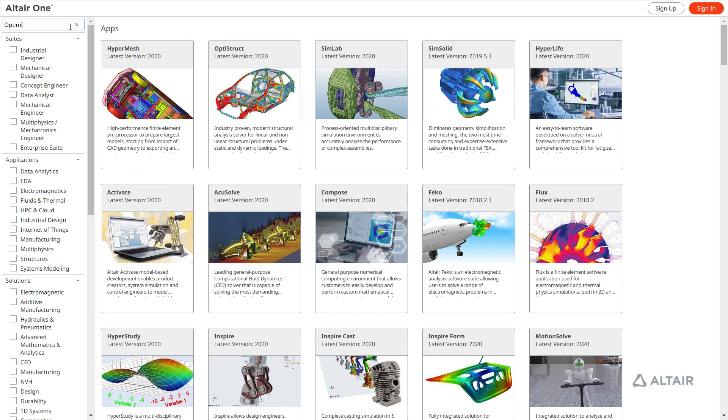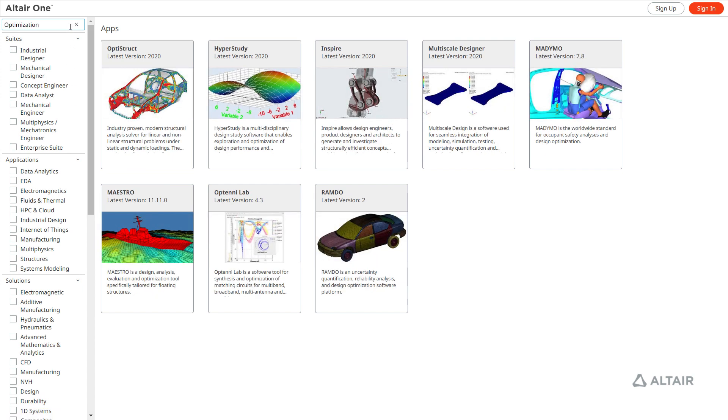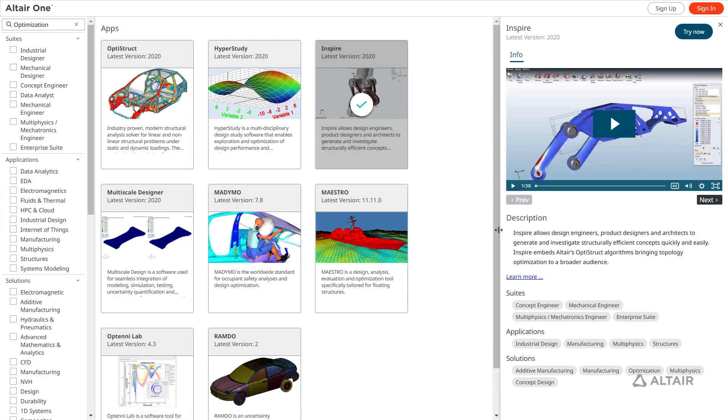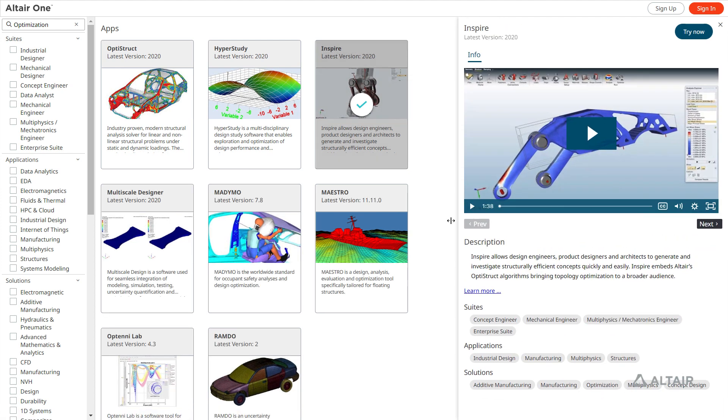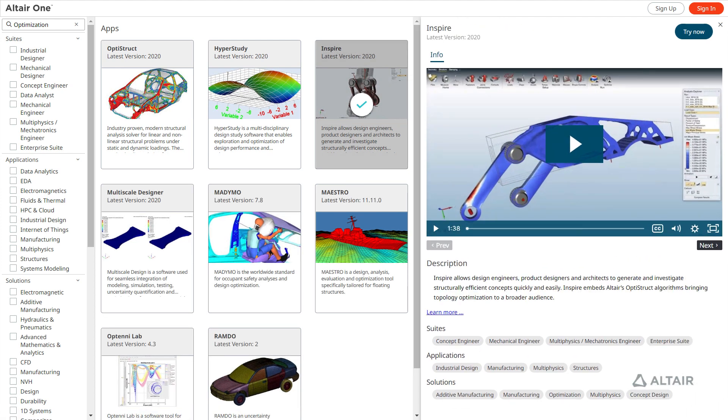Another way to search for applications is by entering a keyword. Select an application to view a description, introductory videos, or navigate to the product's webpage.